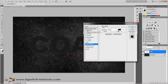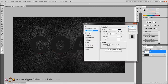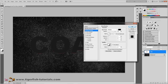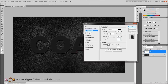Then add a drop shadow. For the drop shadow, change the values to: blend mode multiply, color black, opacity 85%, angle of light 120 degrees, distance 12, spread 0, size 10 pixels. Anti-alias is checked. That's it for the drop shadow.